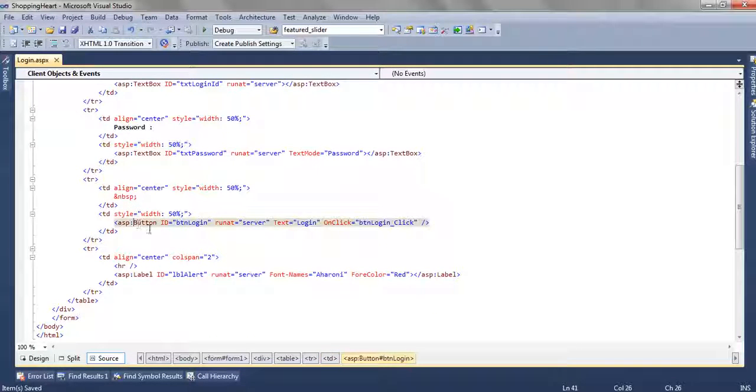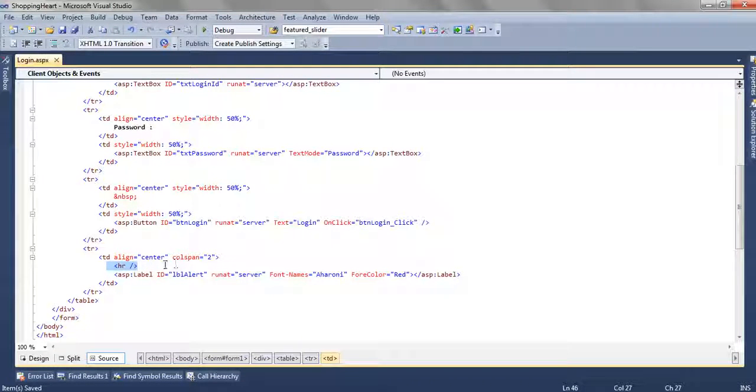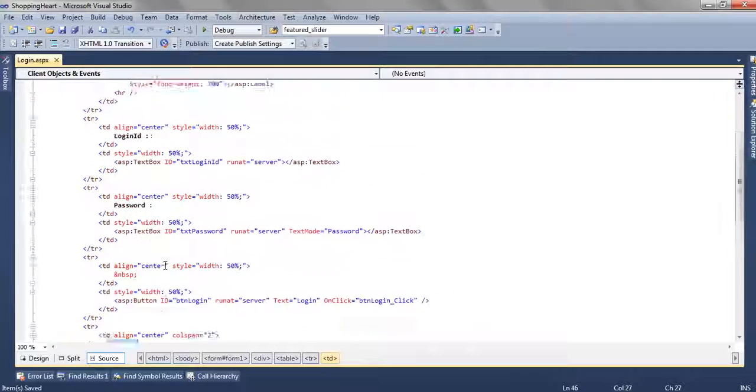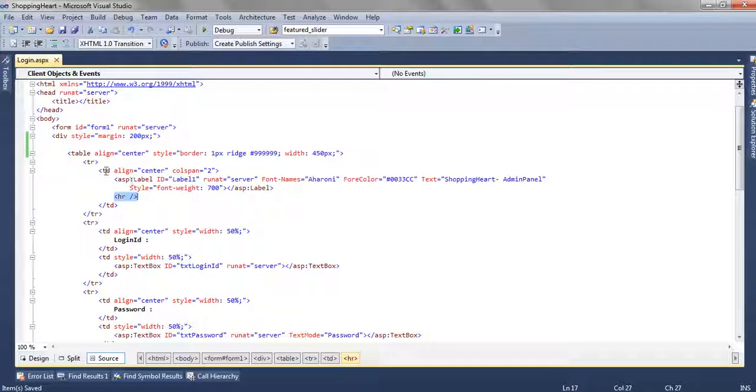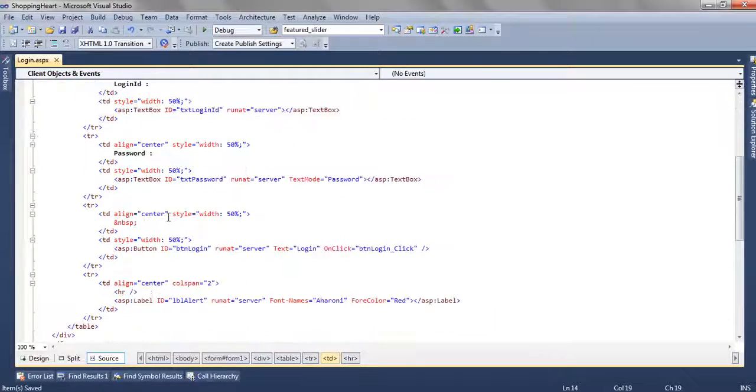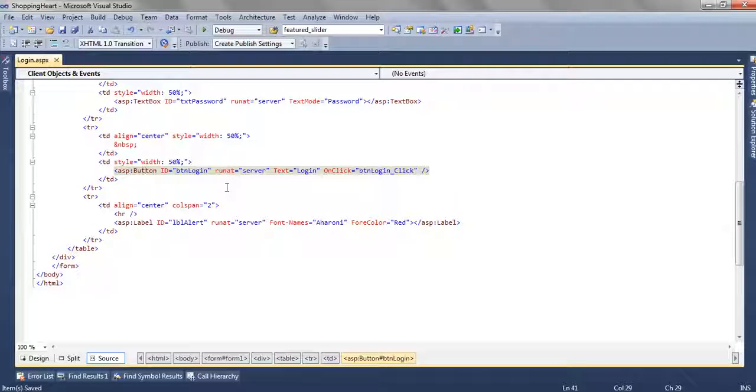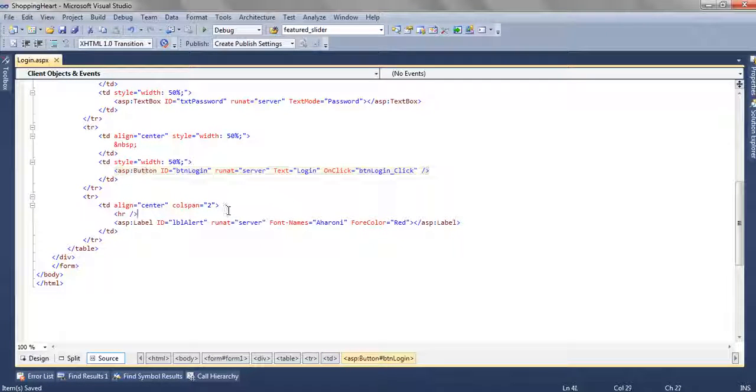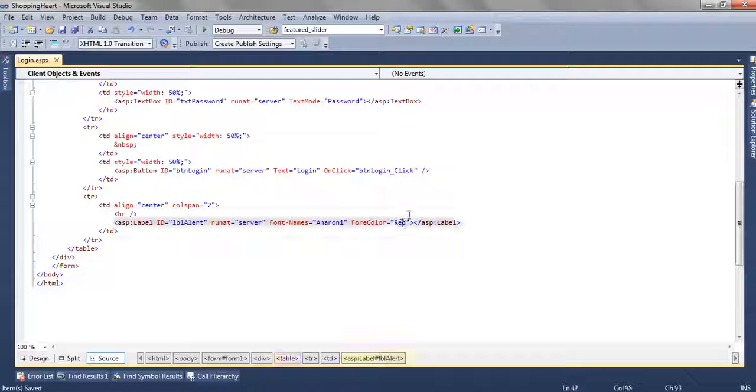Here we have the button, login button and we have added a hr tag in the last tr and we have also added a hr tag in the first tr. So when we click on the button, the login button should fire. We have a LBL alert and we have changed the color to red.